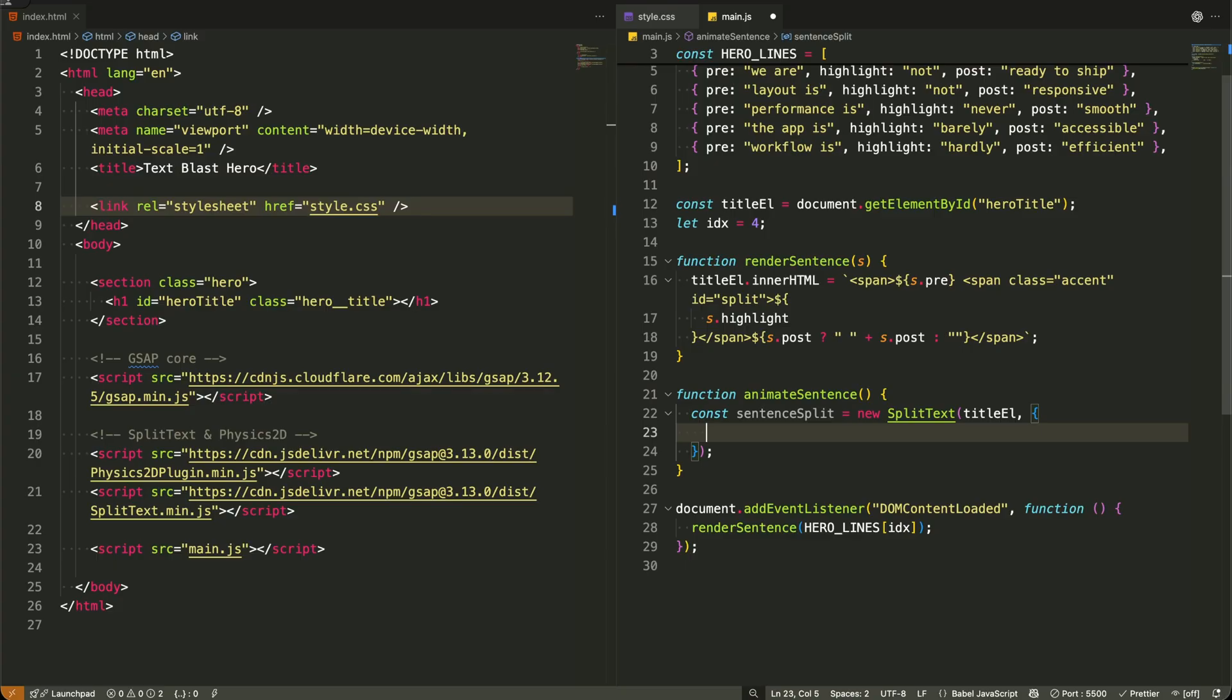Let me break down these configuration options. The type parameter tells split text what to break apart. I'm using characters, words, lines, which means it will split our text into individual characters, words and lines simultaneously.